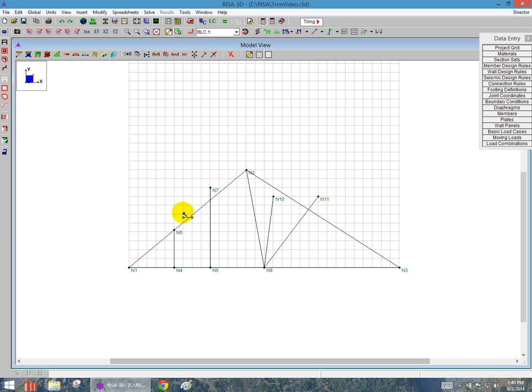The tool will remember and keep going, so I'm going to continue to trim as I need. So I can click on the member here, again on the top of that member, and I'm going to trim it back to the member location that I need.